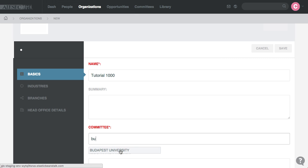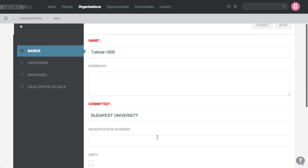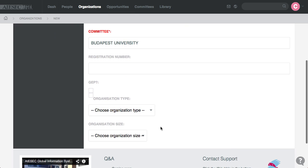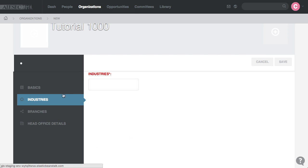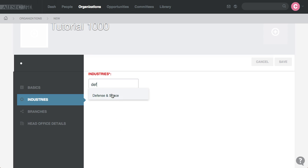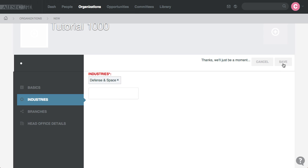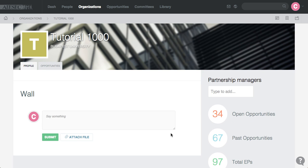Budapest University, registration number and type, and then you put the industry that they work in, work in Defense and Space, and then you save the organization.